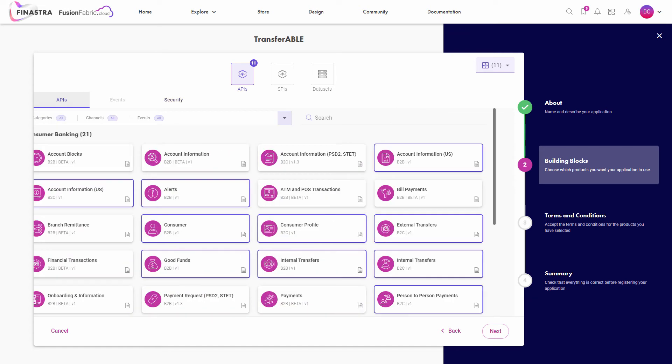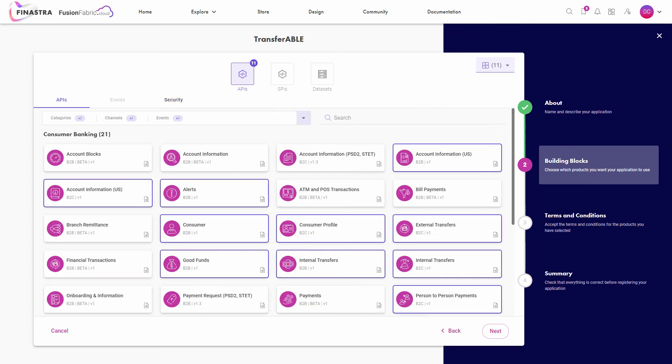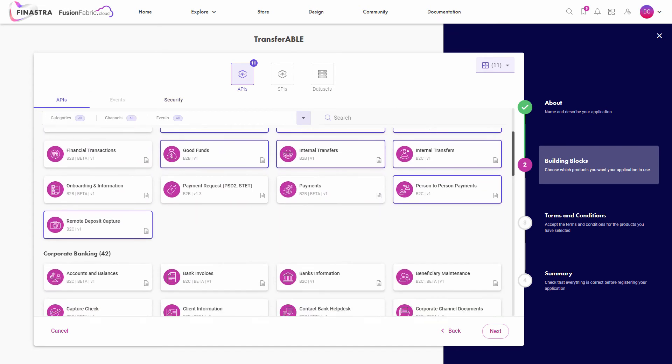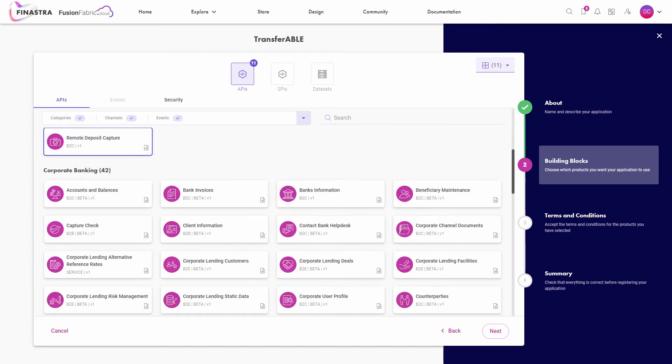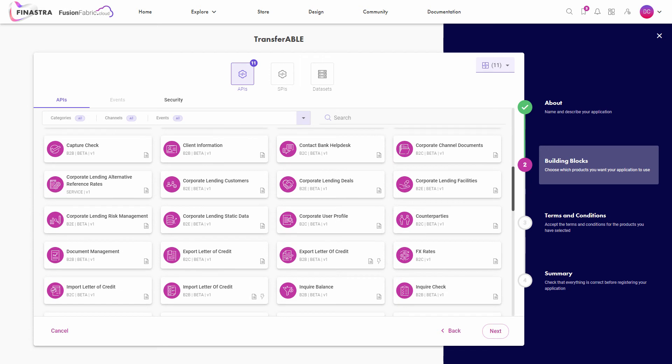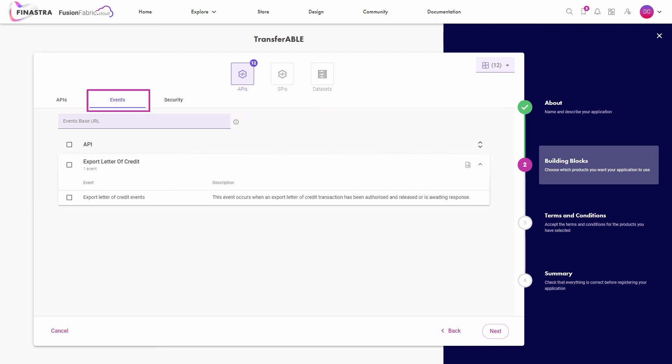The Events tab turns on when you select an API that has associated events. You can identify these APIs by the lightning icon that is displayed on their cards. If you select an API of this type, in the Events tab, you subscribe to the events to receive notifications any time they occur.